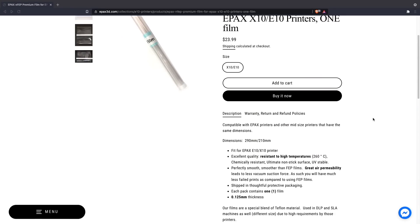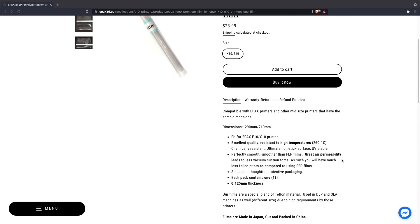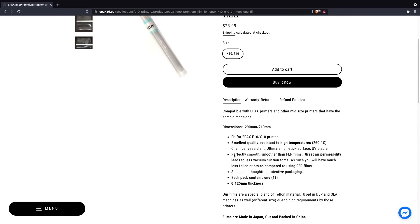The E10 uses EPAX's special NFEP, which is slightly different than the standard FEP. The main benefit of this is less suction force, which should help preventing the parts from pulling off of the build plate or causing any deformation of prints. It did work really well in my testing and I had absolutely no issues with too much sticking.